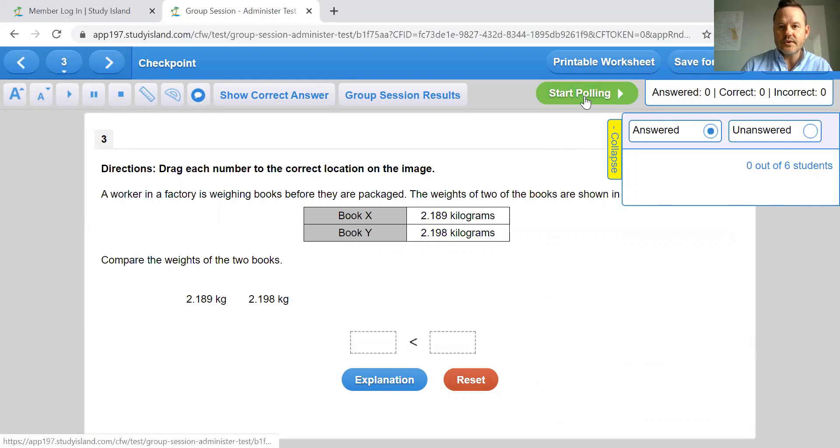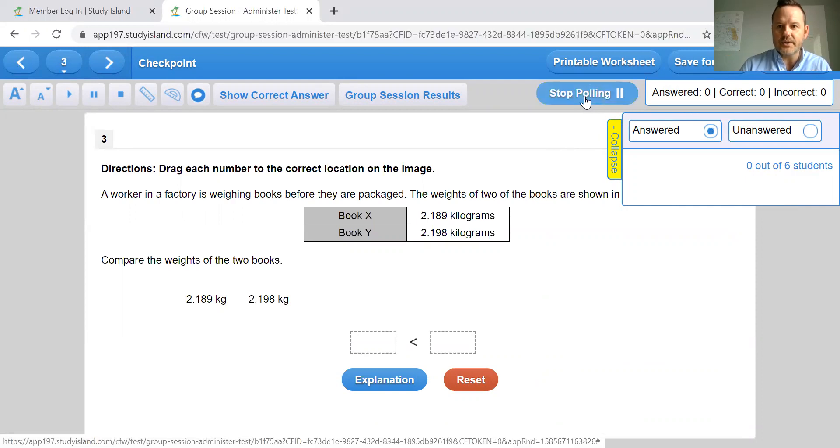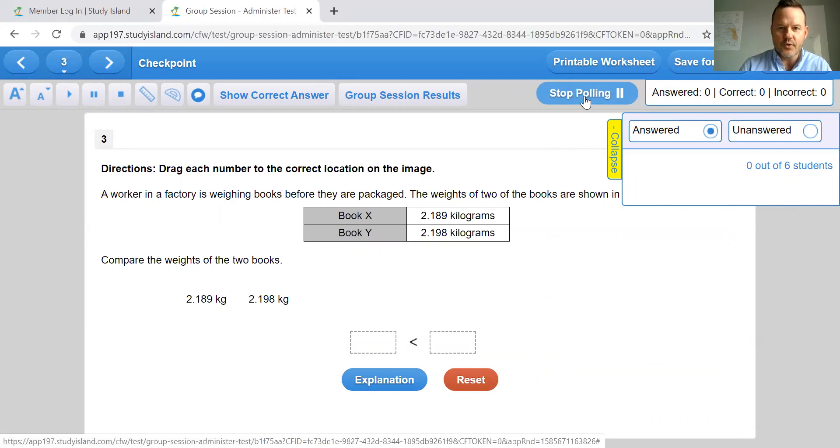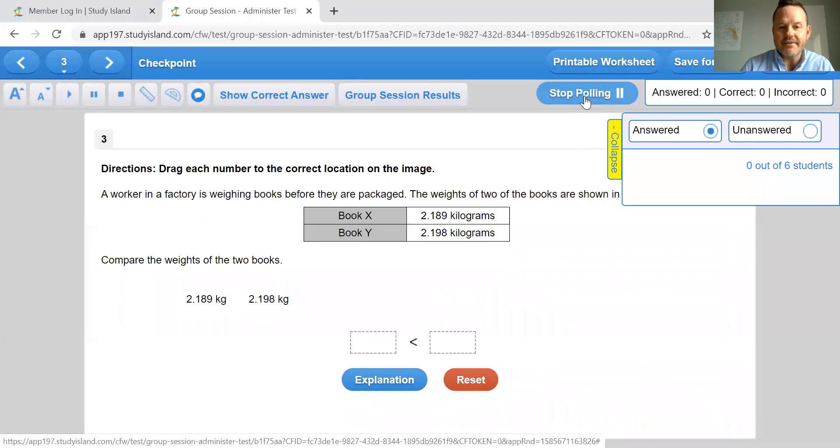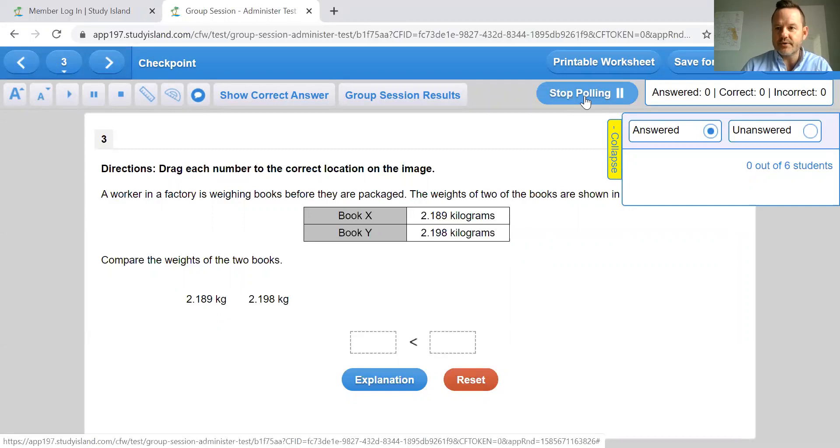And then they don't have the ability to answer until I hit this start polling button. So start polling allows them to answer those questions live and allows you to get feedback as they're working through.